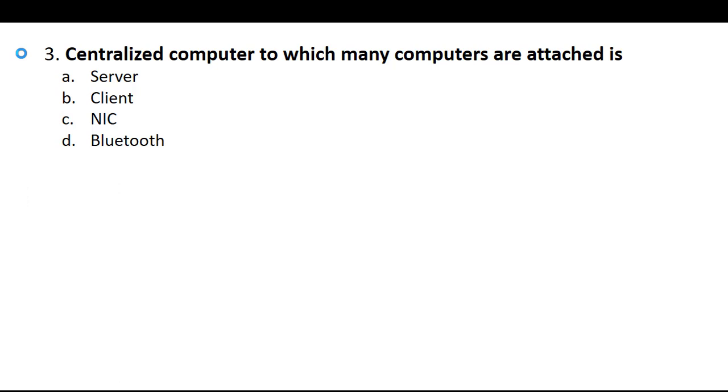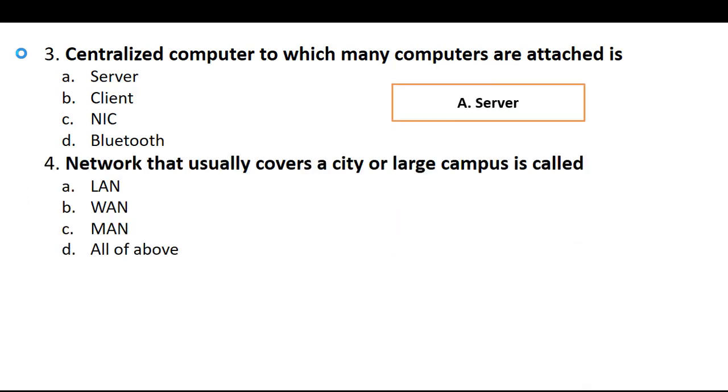The central device will be found in the networks where a central device is connected with many systems, central device and central computer, and the correct answer is option A, server.